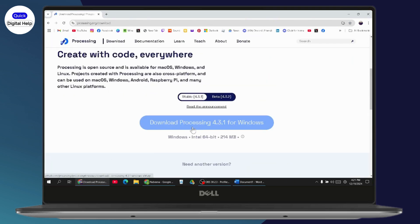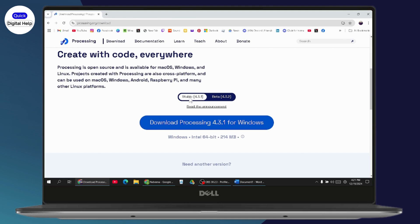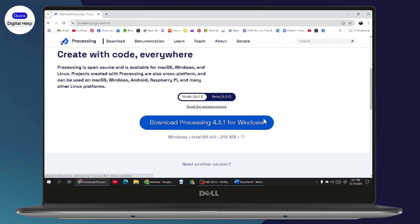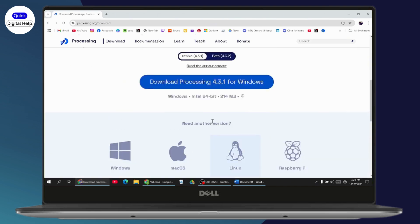Simply click on Download Processing 4.3.1 for Windows. Or you can just go with 64-bit if you want to. You can go with the stable version or the beta version. Or if you want other versions, you need to scroll down and go with Mac, OS, Linux, and Raspberry Pi.